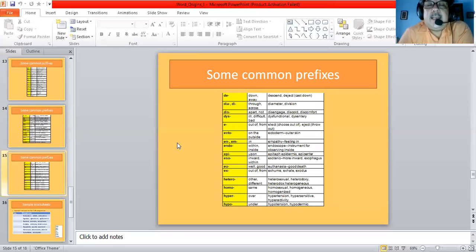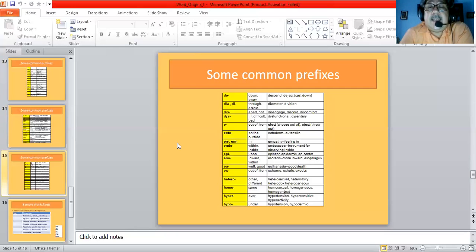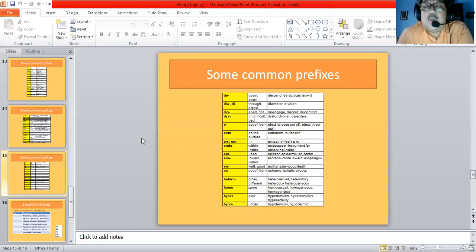More prefixes: 'De' means down or away, giving us descend and deject. 'Dia' means through or across, giving us diameter and division. 'Dis' means apart, giving us disengaged and discord. 'Dys' means ill, difficult, or bad, giving us dysfunctional (that which is not functional) and dysentery. 'E' or 'ex' means out from, giving us elect (to choose out of) and eject (to throw out of). 'Ecto' means on the outside, giving us ectoderm (outer skin) and ectoplasm.